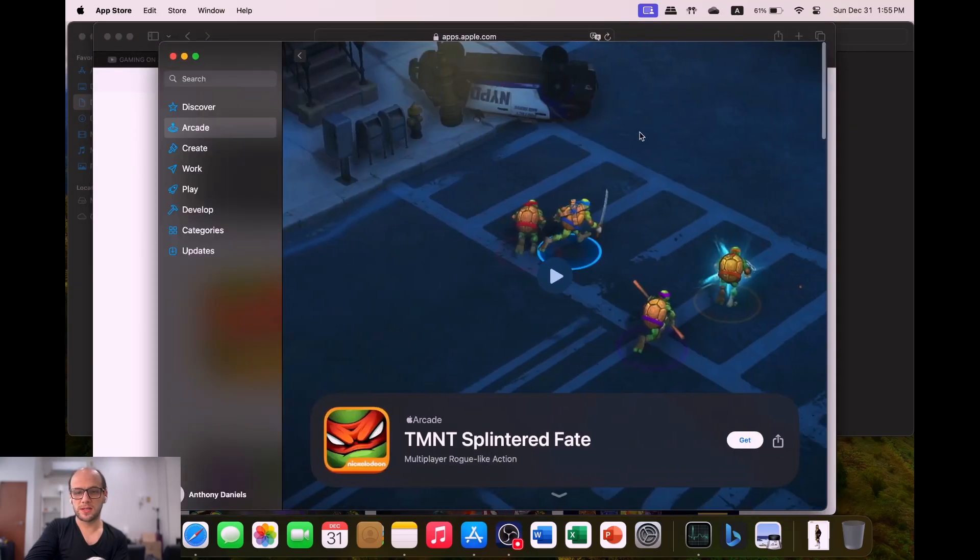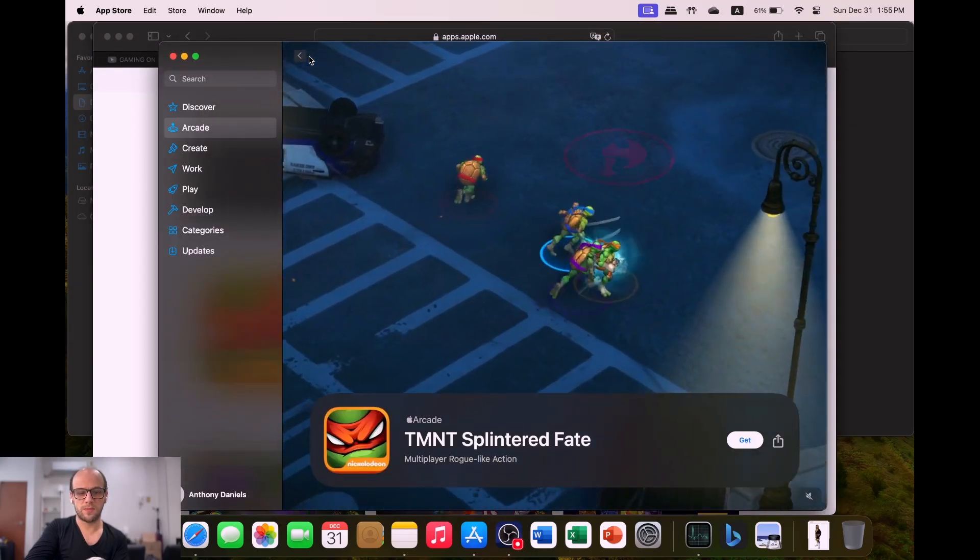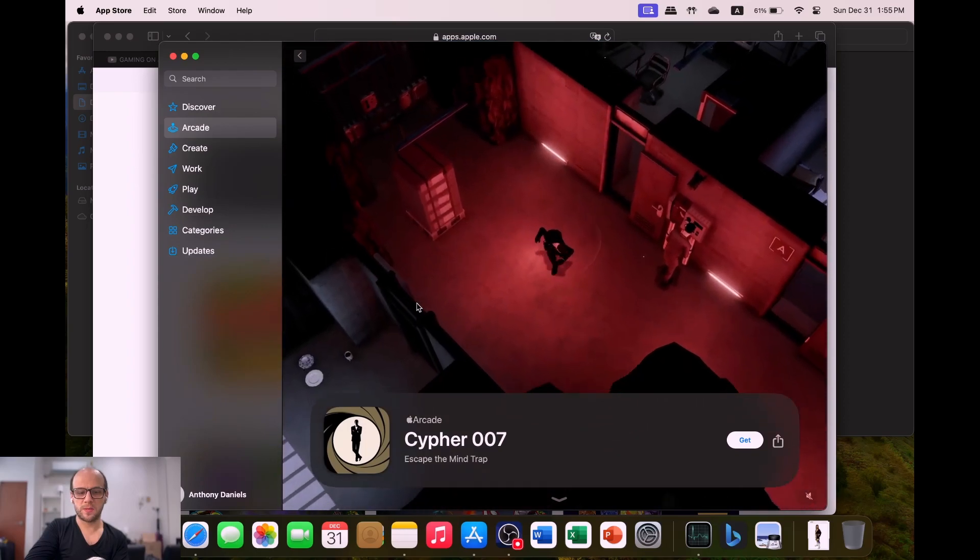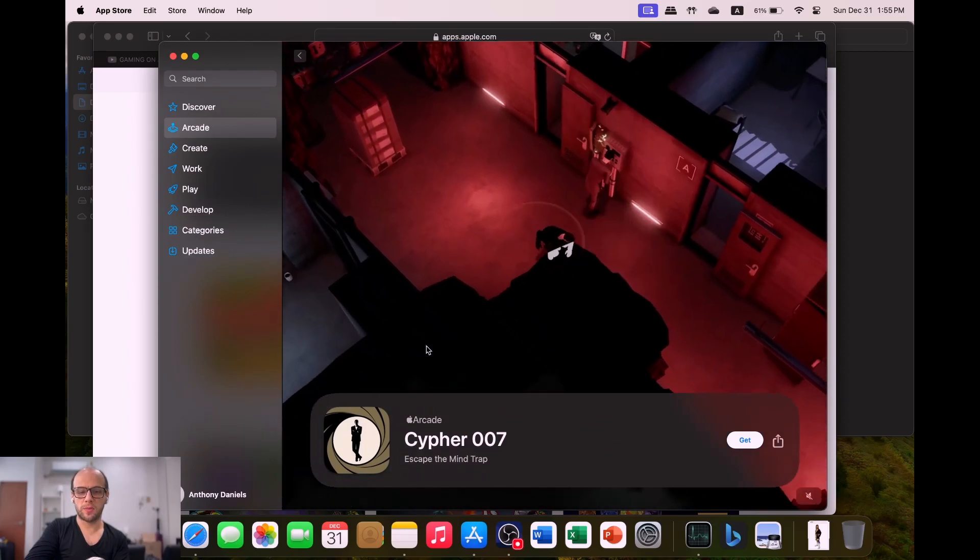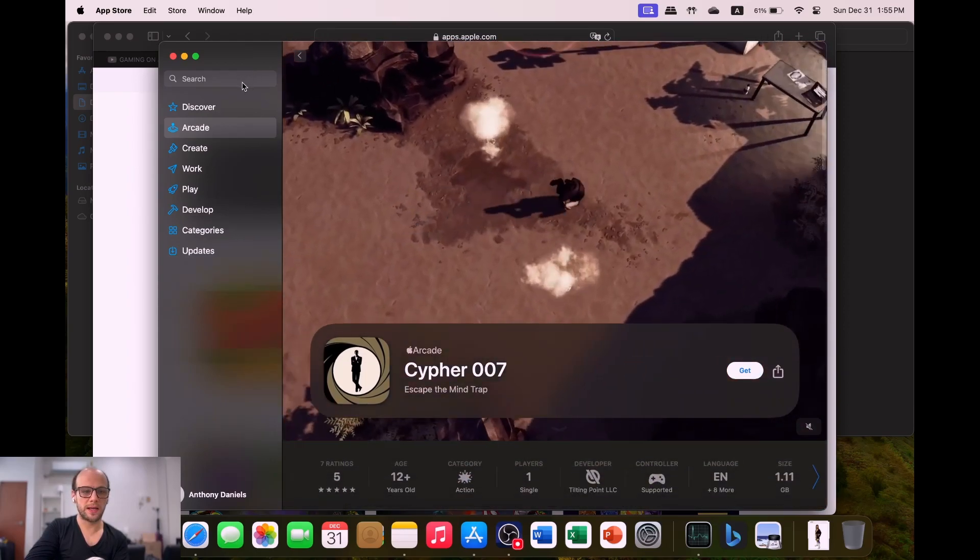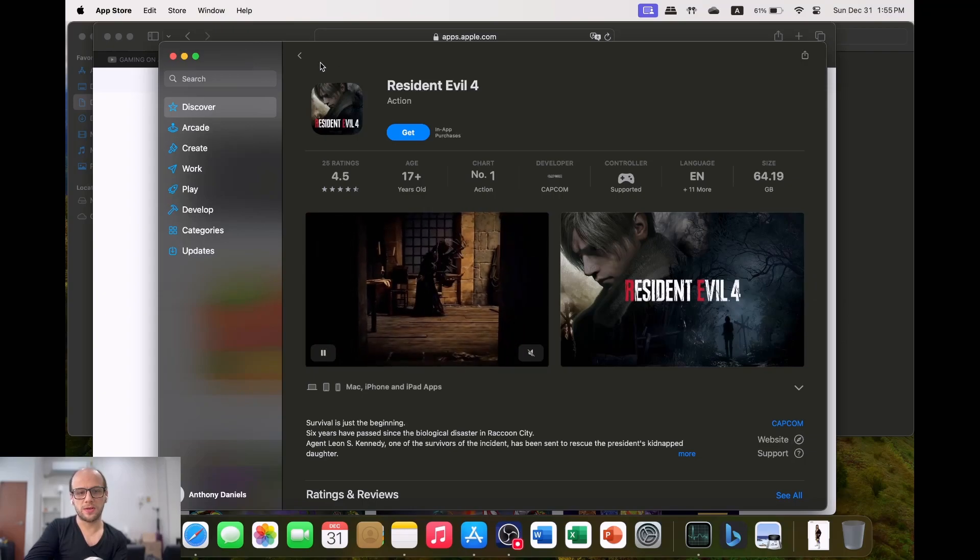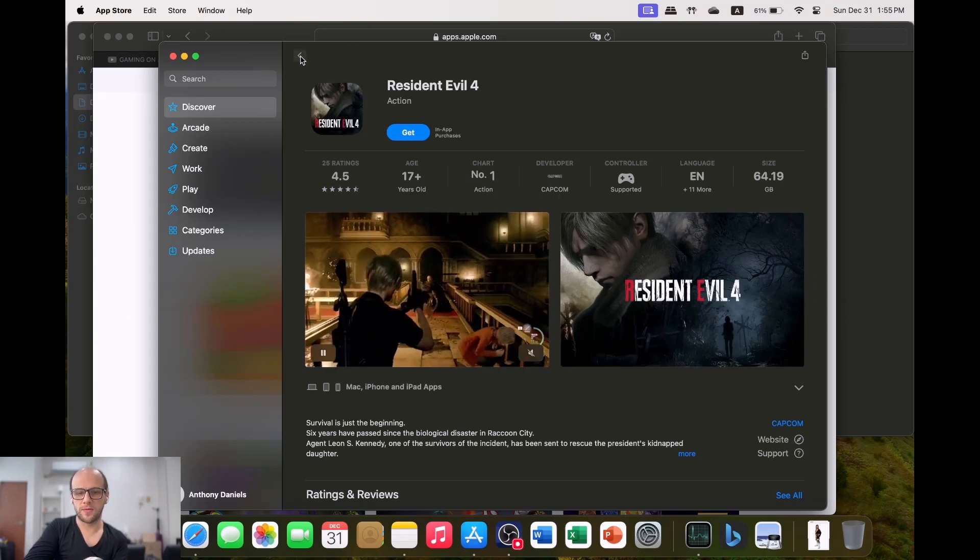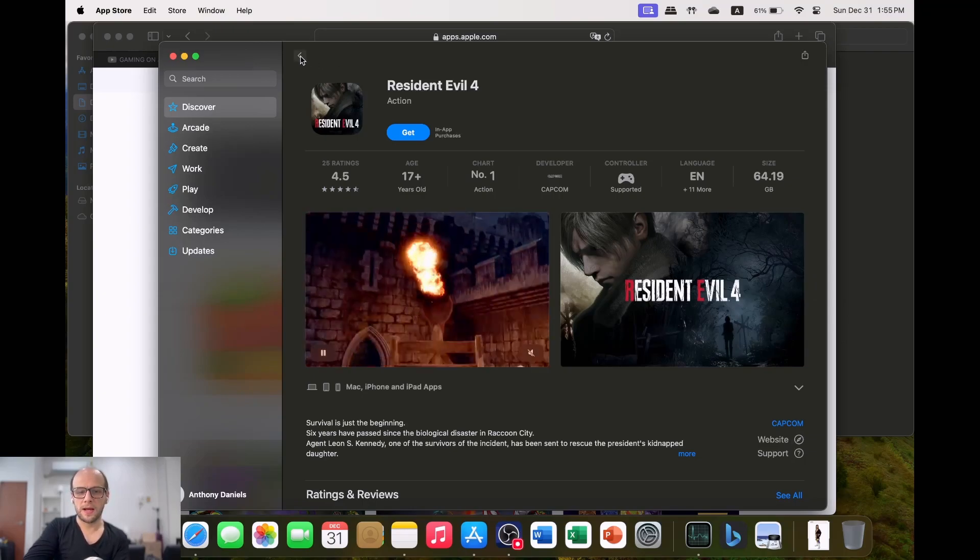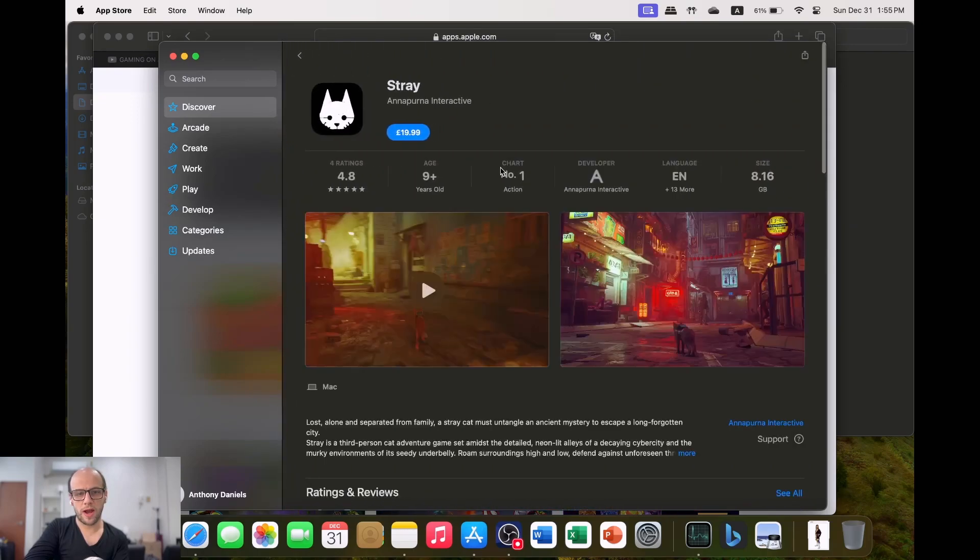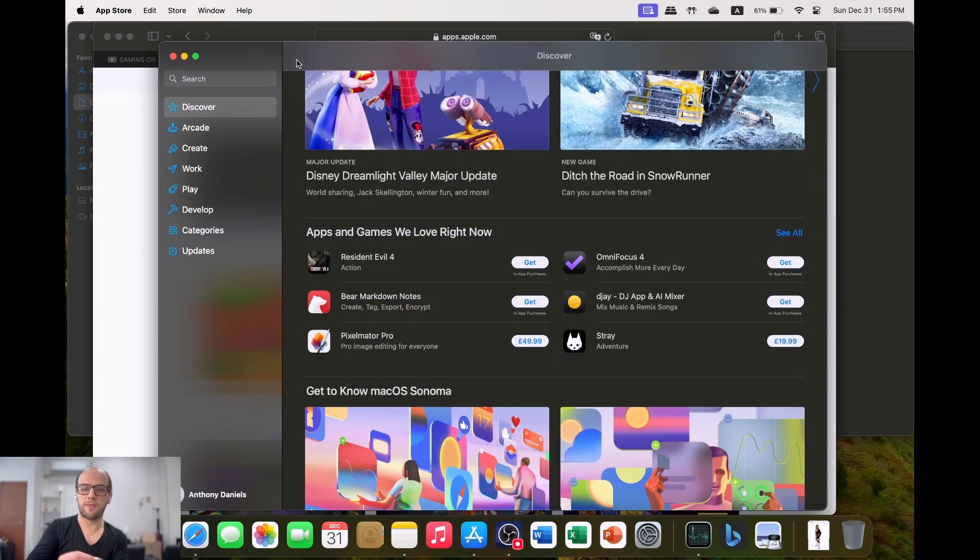One of the games I've seen was this Cypher 007, which looks very good on the Apple Arcade. If you look at Apple App Store, they've got a big get with Resident Evil 4 Remake and Resident Evil Village and Capcom. They've also got Stray. They've got a couple of nice games coming out for macOS.